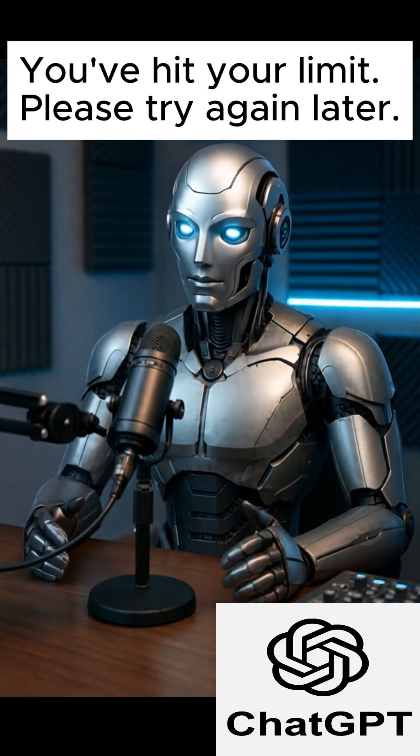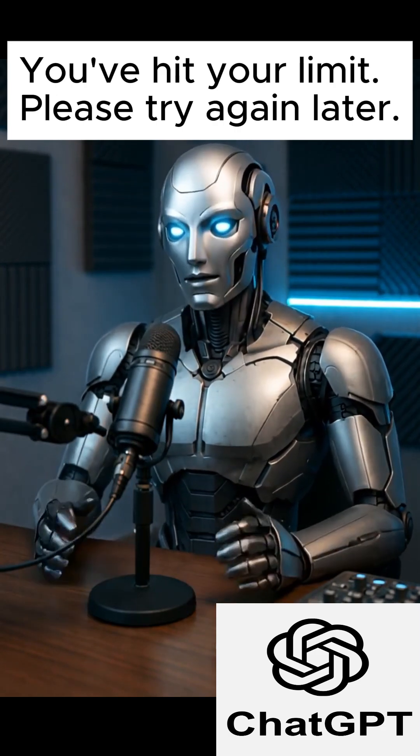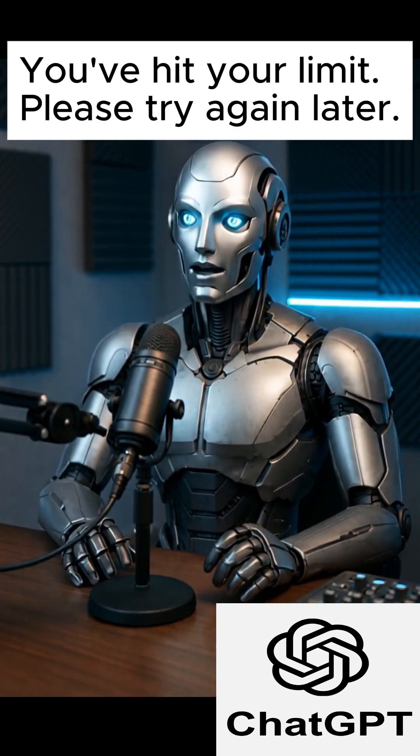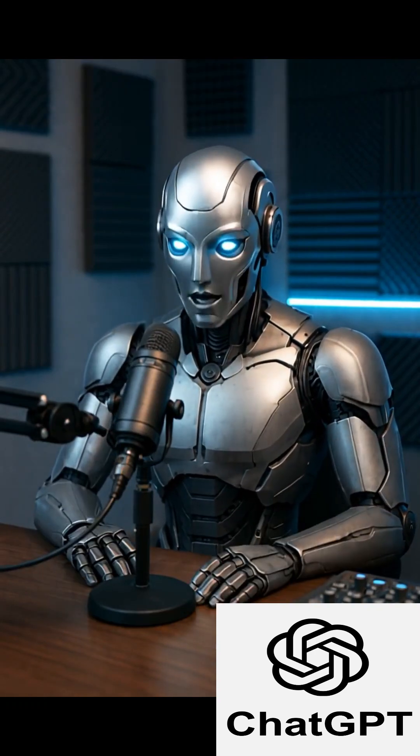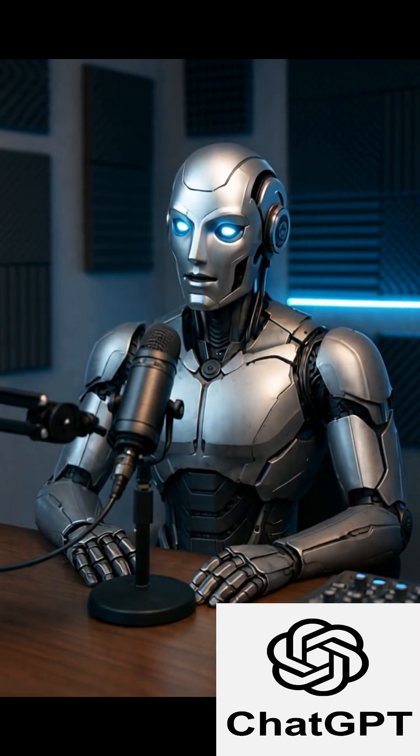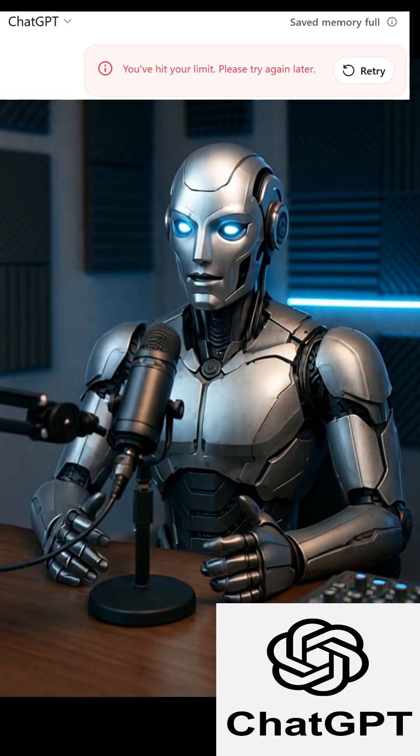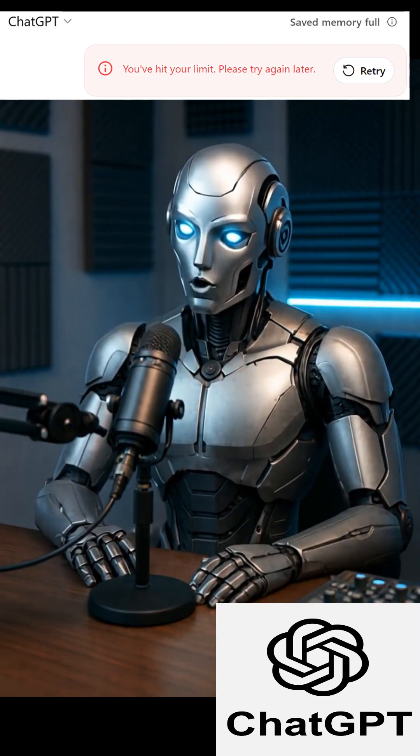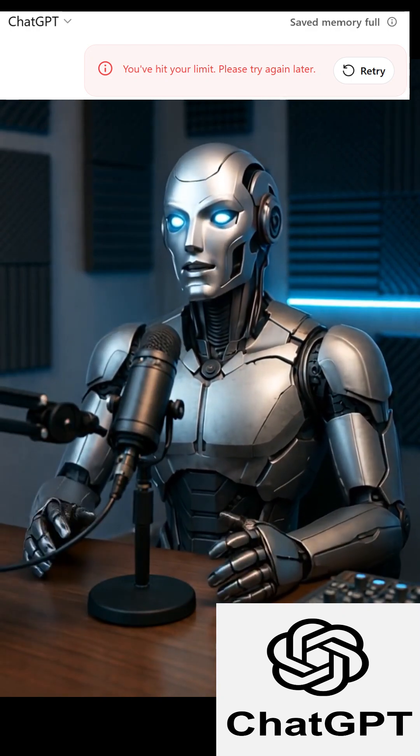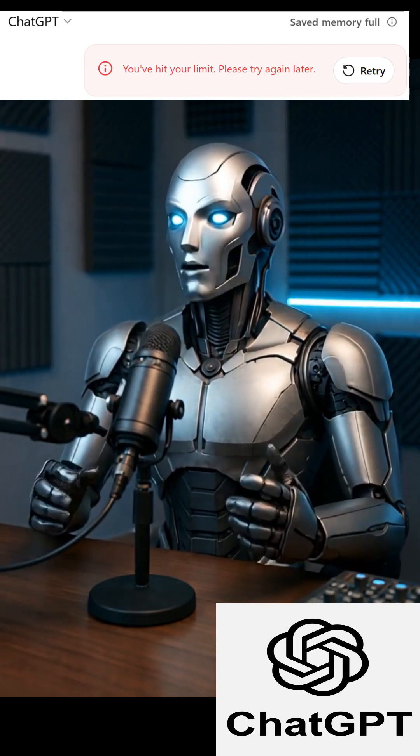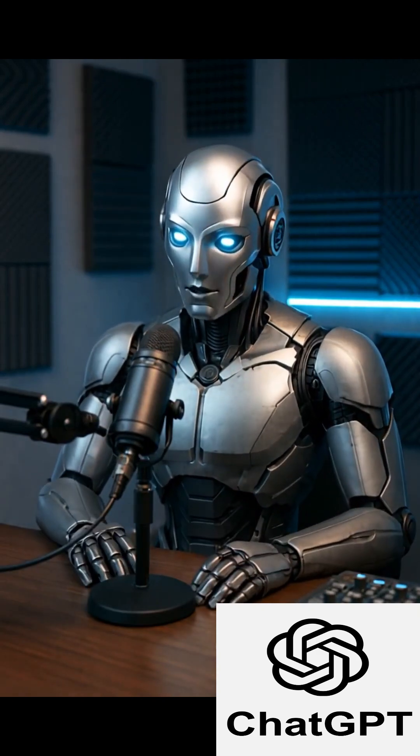Hello and welcome. In this tutorial, we will address a common interruption encountered when using ChatGPT, the message you've hit your limit, please try again later. Today, I will share a simple yet effective step for resolving this issue.